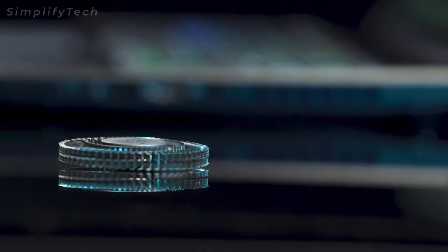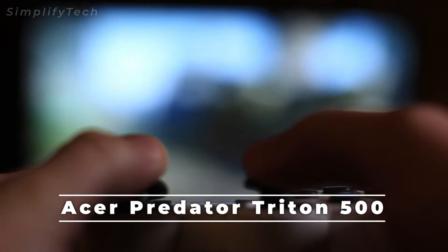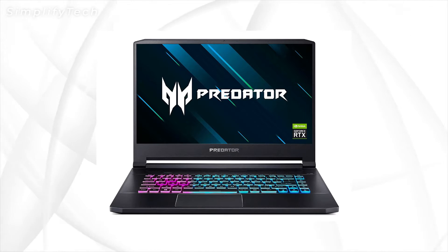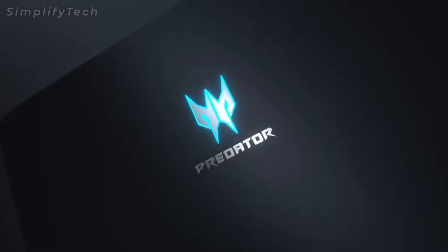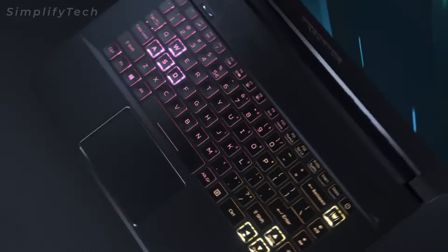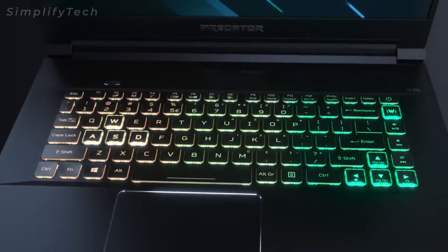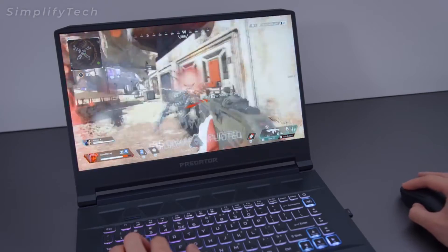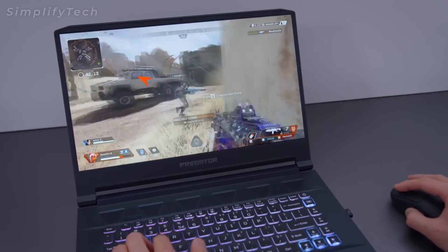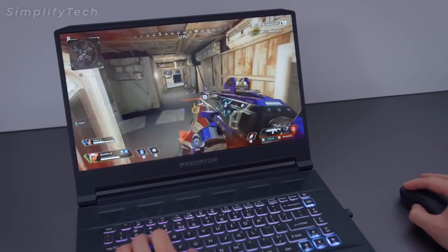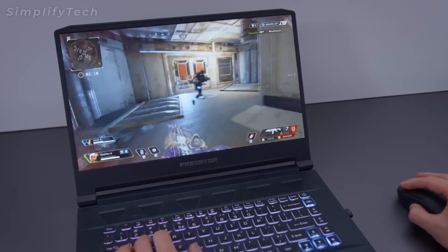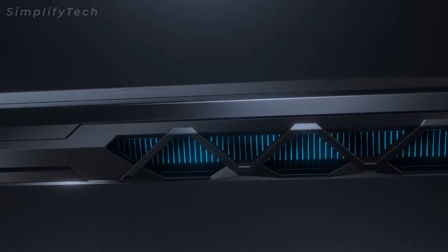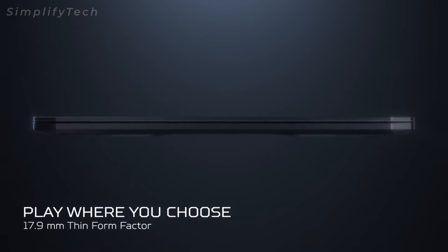All right, so first in the list is Acer Predator Triton 500. It comes with an Intel Core i7 10th gen processor, an NVIDIA RTX 2070 GPU, 16 GB of DDR4 RAM, and a 512 GB SSD. It also sports a 15.6 inch 1080p G-Sync display with a crazy 300 hertz refresh rate.